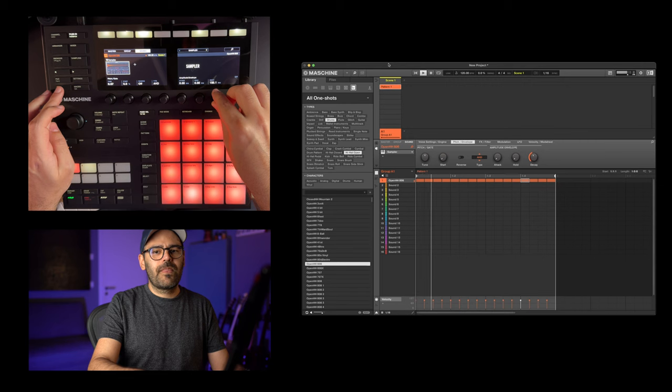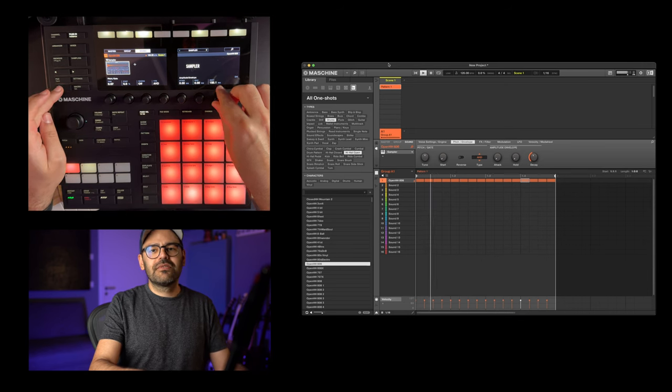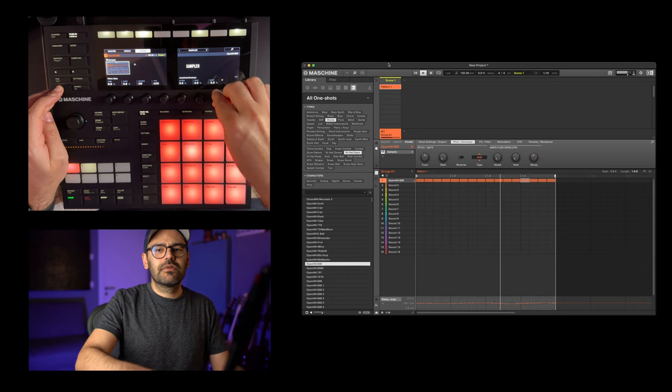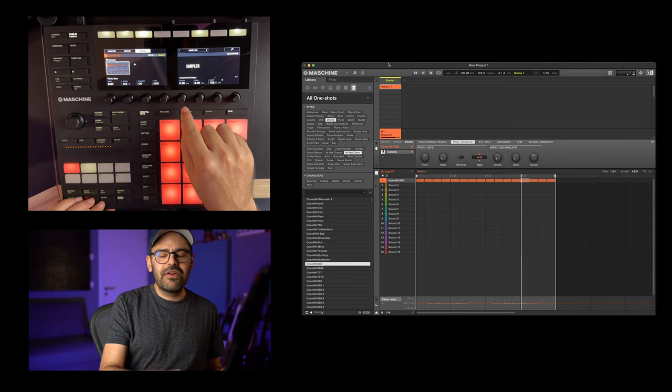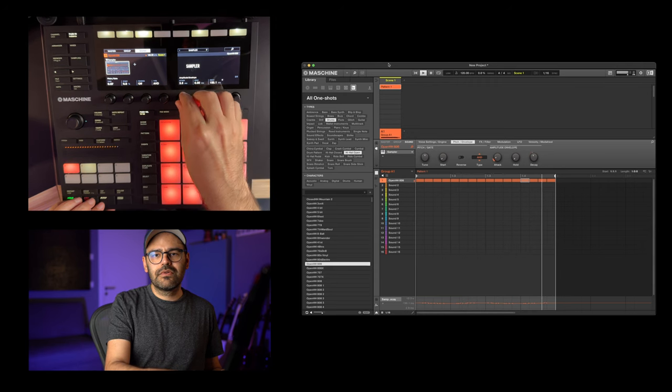Let's go back to the sequence I had before. I'm going to play it and then play with the decay parameter. What happens if we record a little bit of automation? We start having a kind of musicality in the rhythm of the sequence. Now let's play with the attack knob and see what happens. As you can see, we have less of the click at the start of the hi-hat, and we can also automate this parameter.